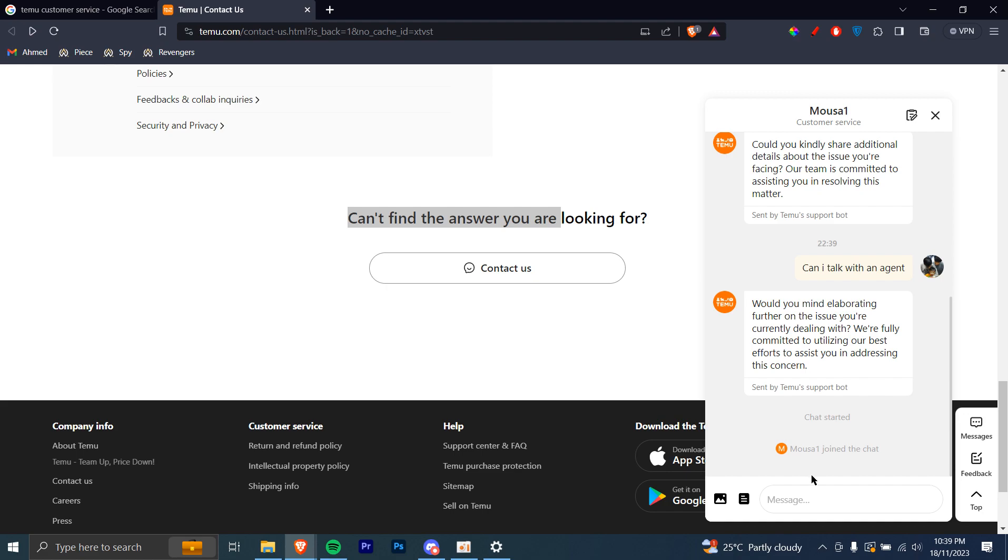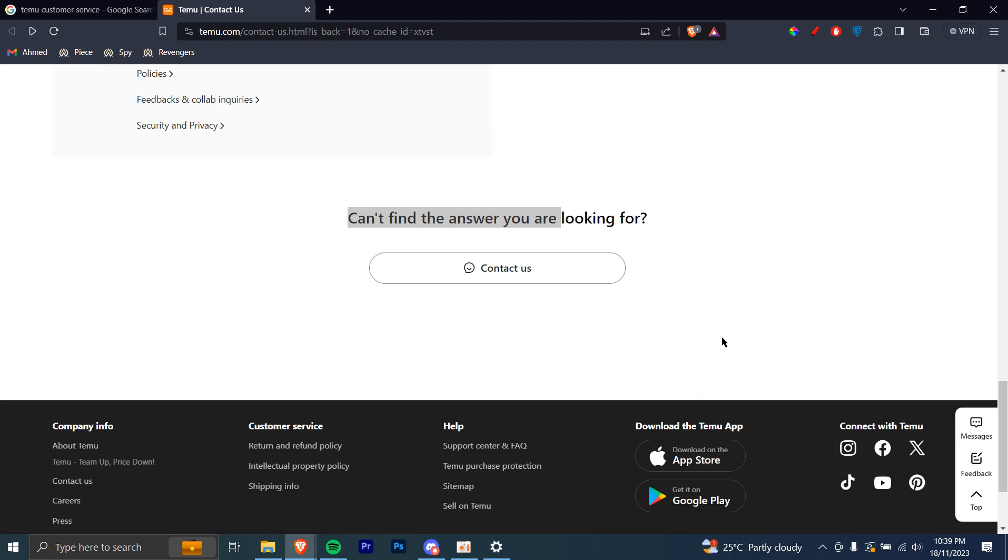In this case, I don't want to waste their time so I'm just going to close it. But let's say if you have an issue, you can just go ahead, select your issue and explain them everything and they'll support you.